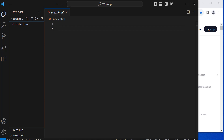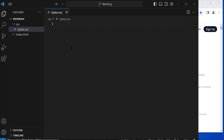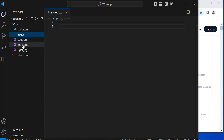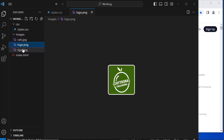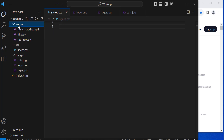Whatever we do, we will test it in Google Chrome, but it is applicable to all other browsers. Now let's make sure we have all our files in the working folder. I've created a CSS folder with an empty styles.css file — we will write some custom CSS there. I've also created an images folder with three images: the logo, a tiger image, and a cat image. Finally, there's an audio folder with three audio files.